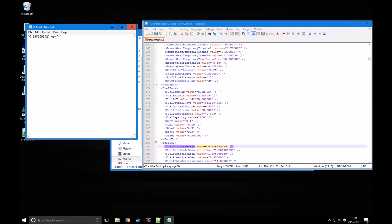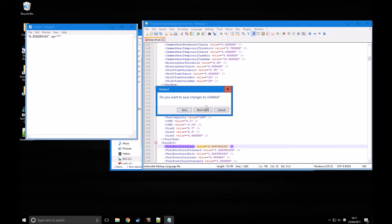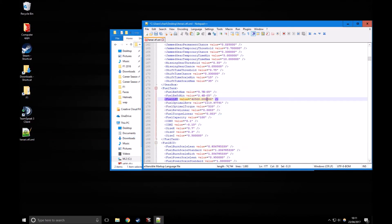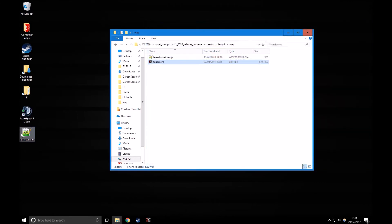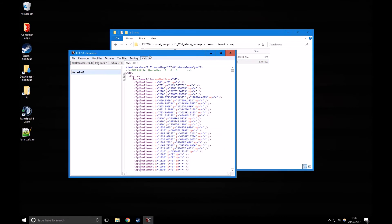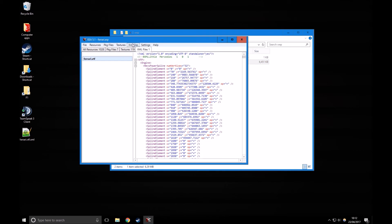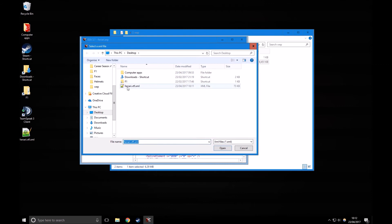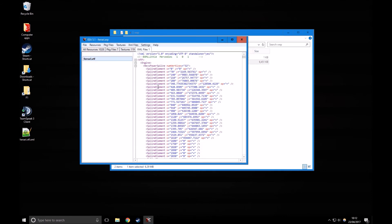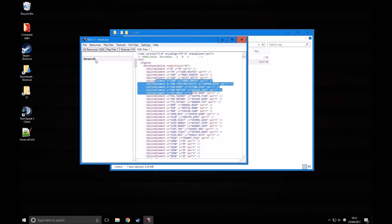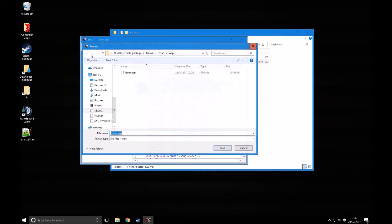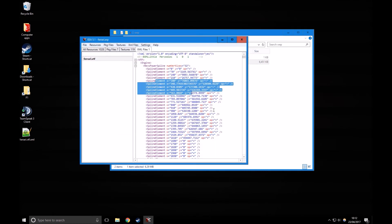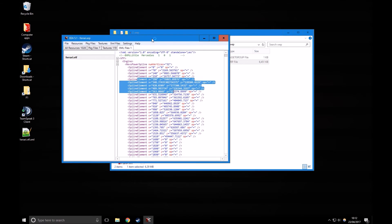Once you've done that, Ctrl-S to save. Don't want to save that one, but Ctrl-S to save Notepad++. Then go back to the ERP, and XML files, import, and then select the file we saved earlier. Then file save and overwrite ferrari.erp.